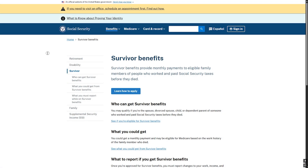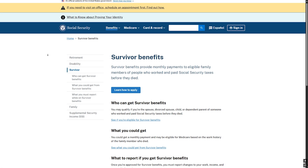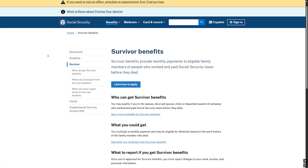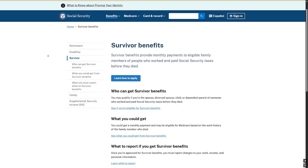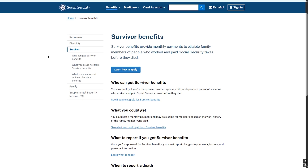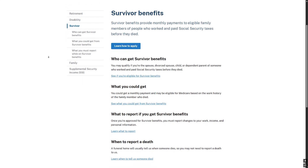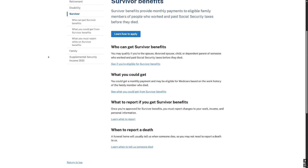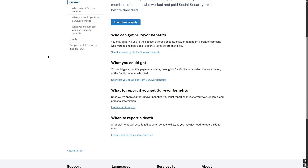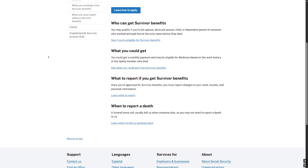What if you are applying for survivor benefits? In this case, online is not an option. You can only apply by phone or in person, and should have the same documents mentioned before.